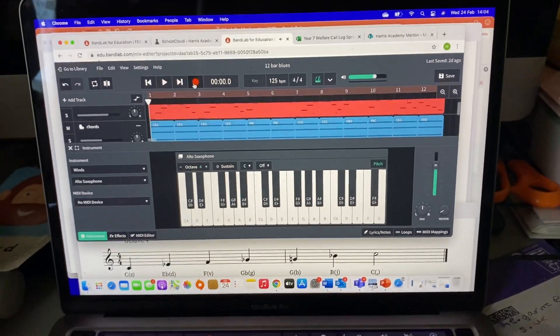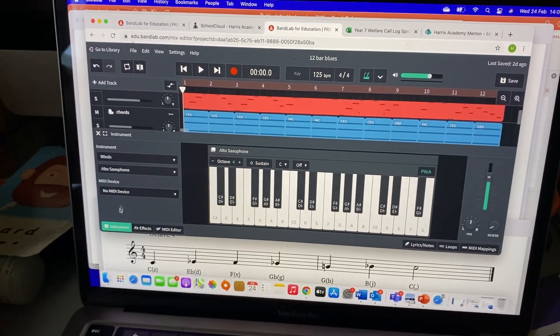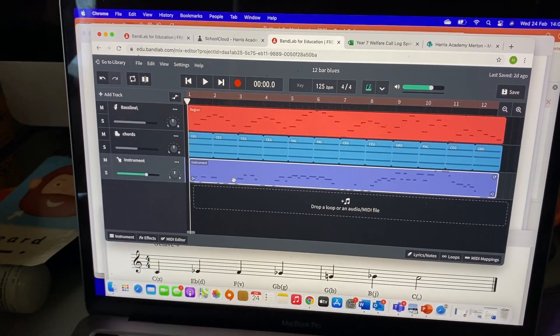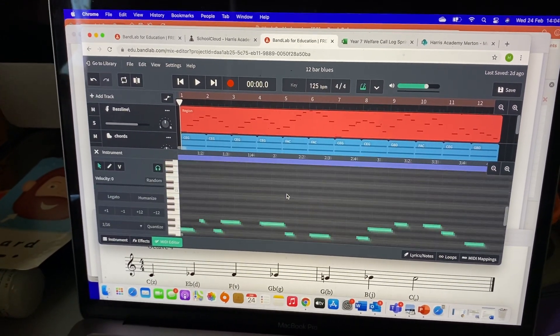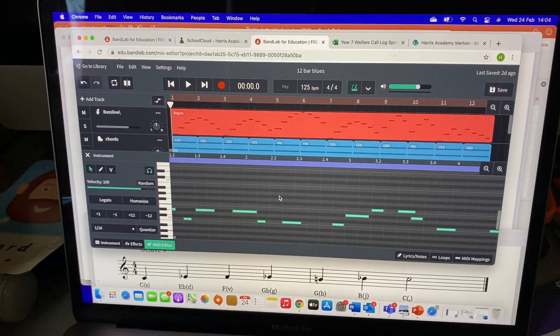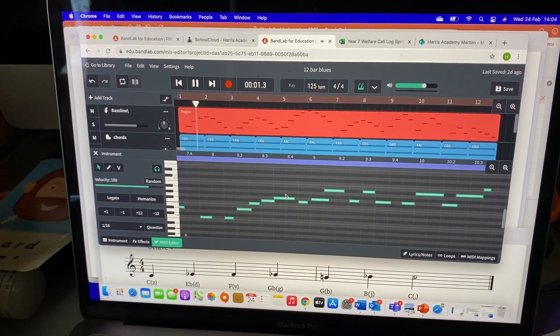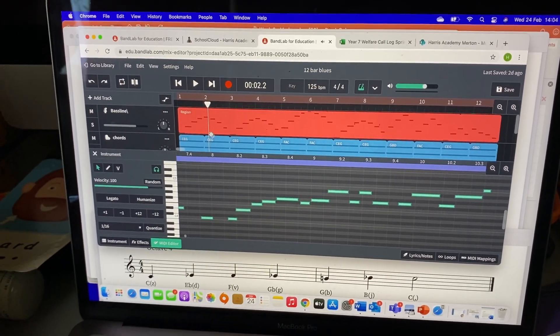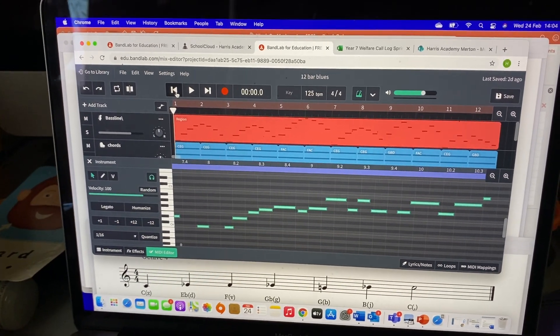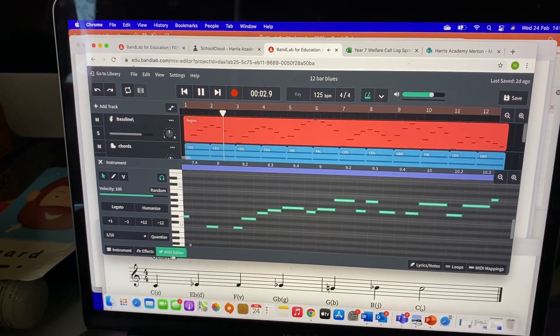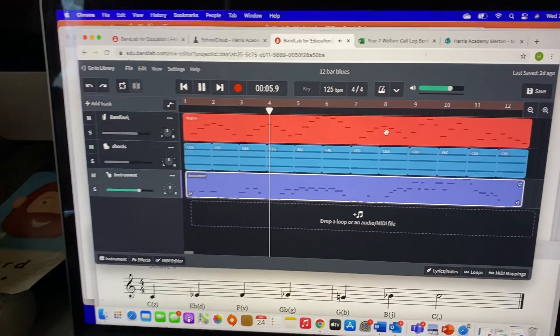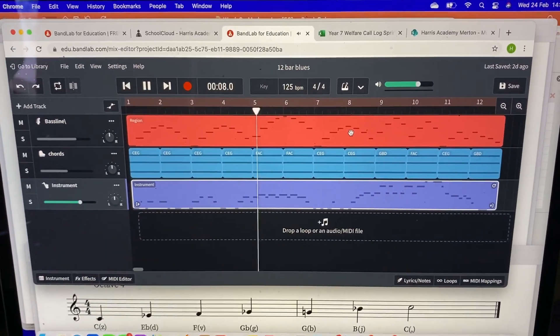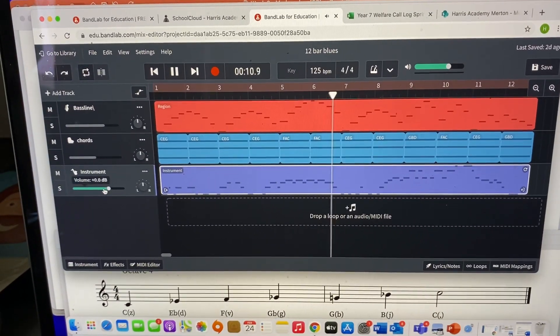There we go. Now don't worry about quantizing that, because it might mess up the timing. Okay, so if I go through and try to quantize it, it moved it quite a lot. It just sounds, it doesn't sound right. Okay, so don't worry about quantizing that, especially if you've got that jazz feel. There we go.